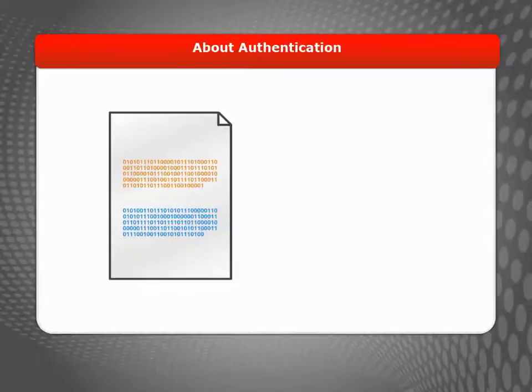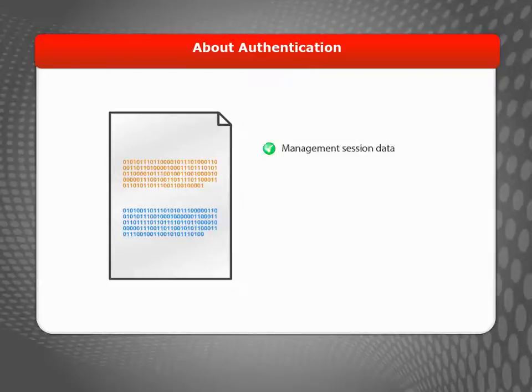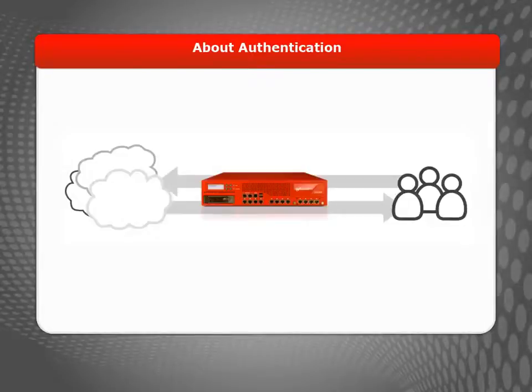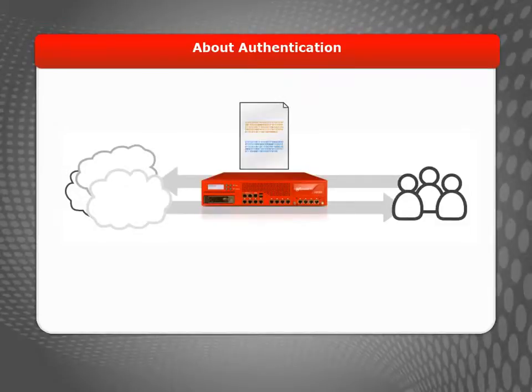Your Firebox or XTM device uses certificates automatically for management session data, VPN tunnels, proxy servers, content inspection, and user authentication. For example, when you change your device configuration or a user logs in for a web blocker override, your device uses a certificate to make a secure connection.